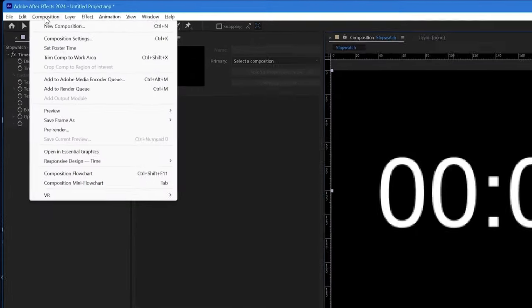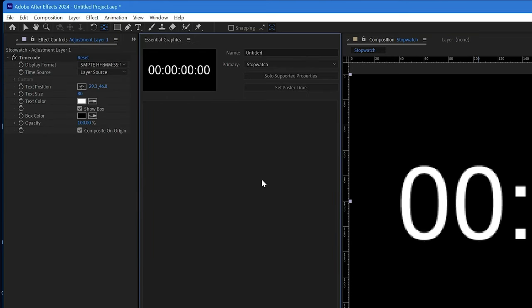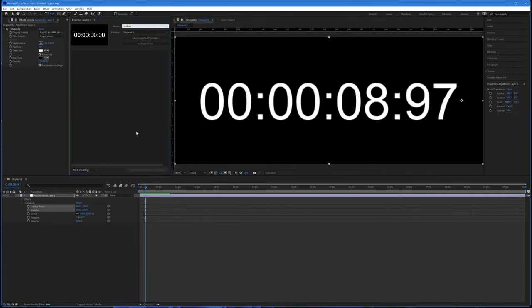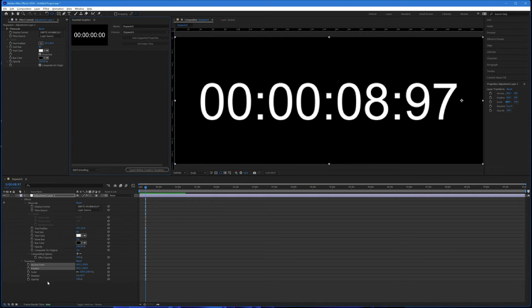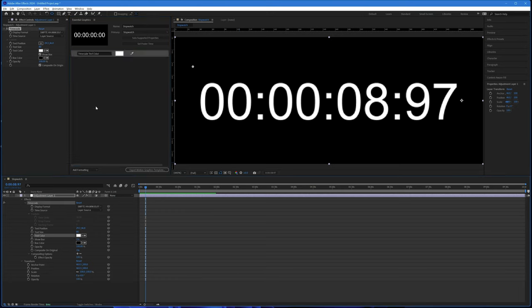To do that, I go to Composition and open in Essential Graphics. The composition is now opened in the Essential Graphics panel, where we can give it a name — this is the name it will have when it comes across into Premiere through the library — so I'll call it Stopwatch. If I click on Solo Supported Properties, the properties we can transfer as adjustable parameters in Premiere will appear in the timeline panel, and we can drag any of these up into the Essential Graphics panel.